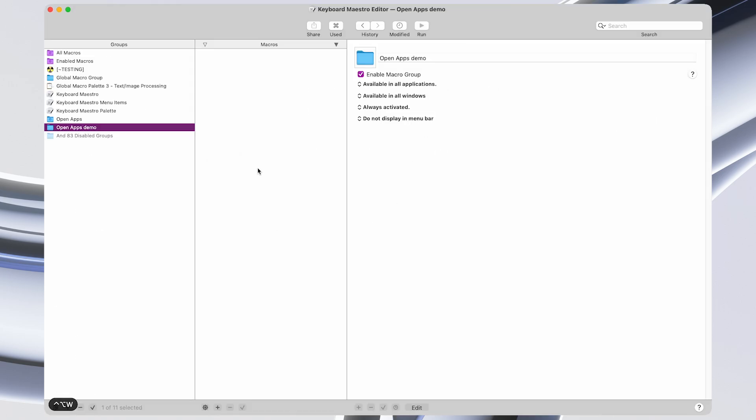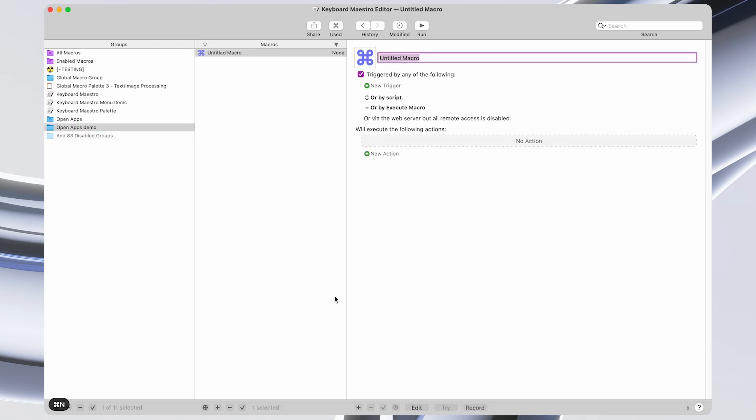Now let's take a look at how to create such a macro in Keyboard Maestro. So I have the Keyboard Maestro editor open. I just created a new macro group for demonstration purposes. And I'm going to use the shortcut Command N to create a new macro. And for this demo, we're going to open the Notes app.